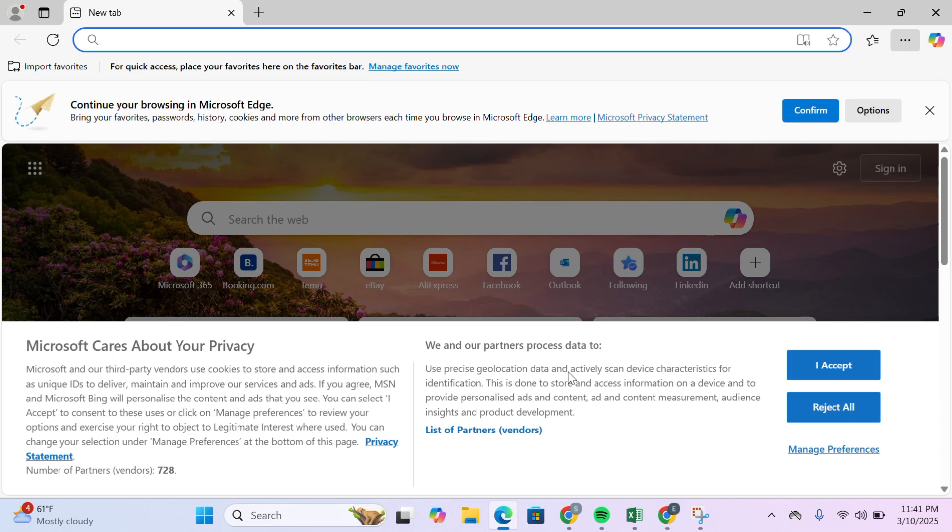If none of the methods work, the issue could be on Microsoft's end. Wait for a while and try again later. Sometimes verification servers experience temporary downtimes. Try these steps one by one and let me know in the comments which method worked for you.